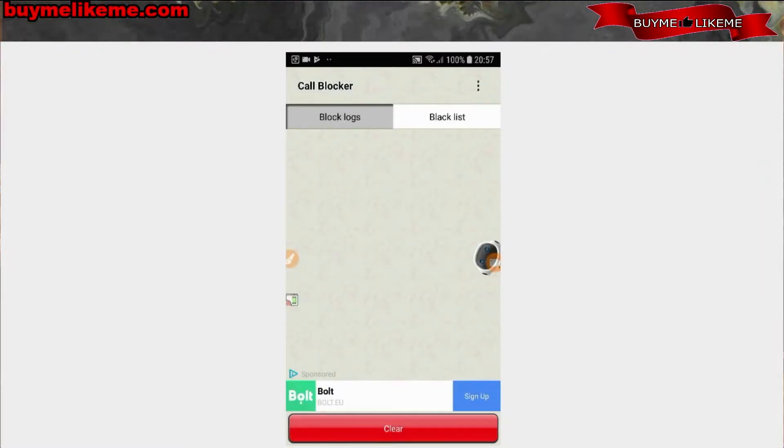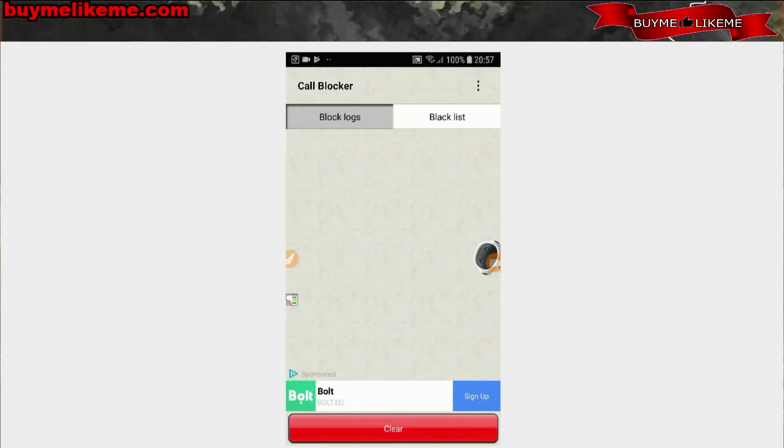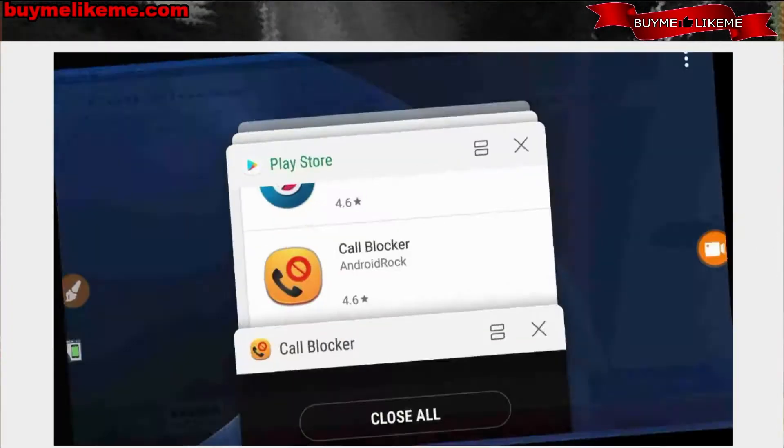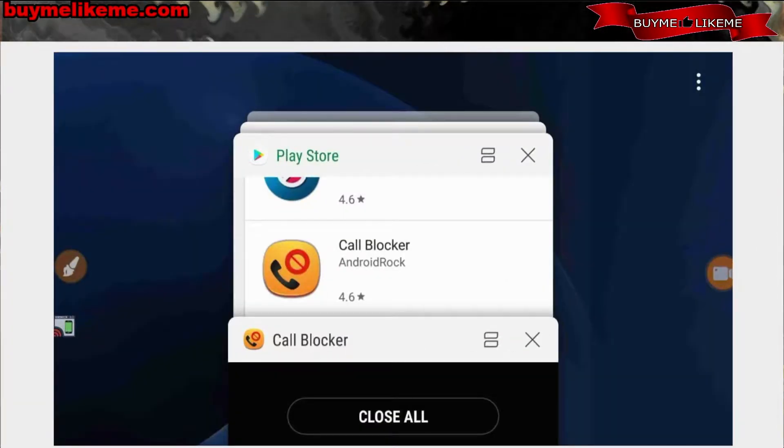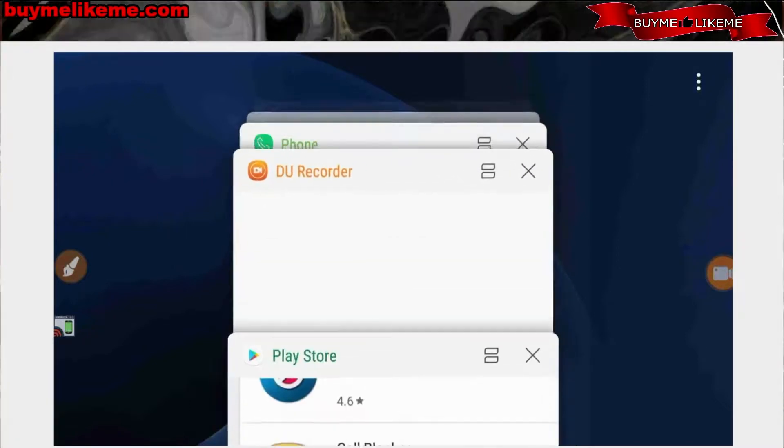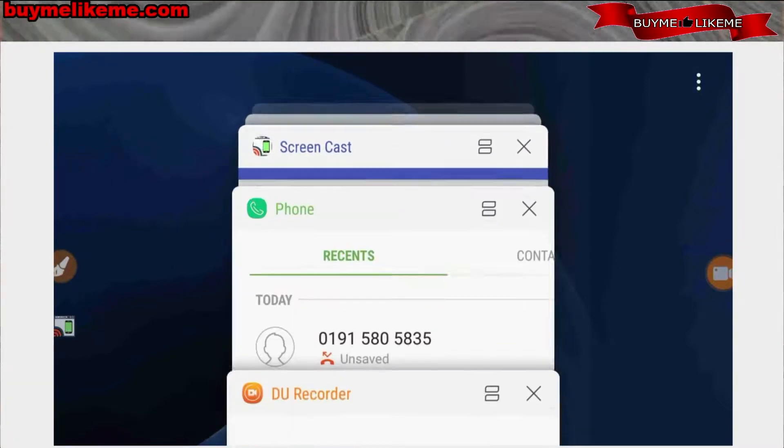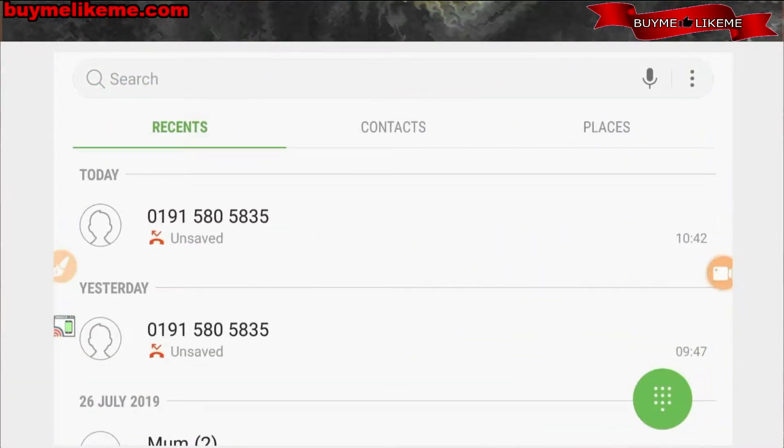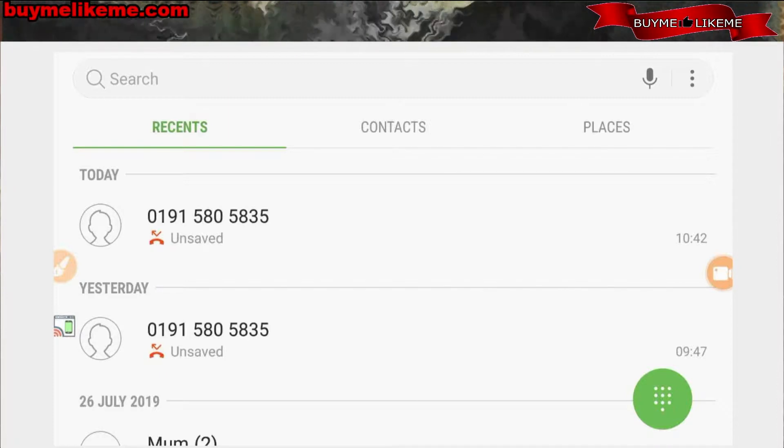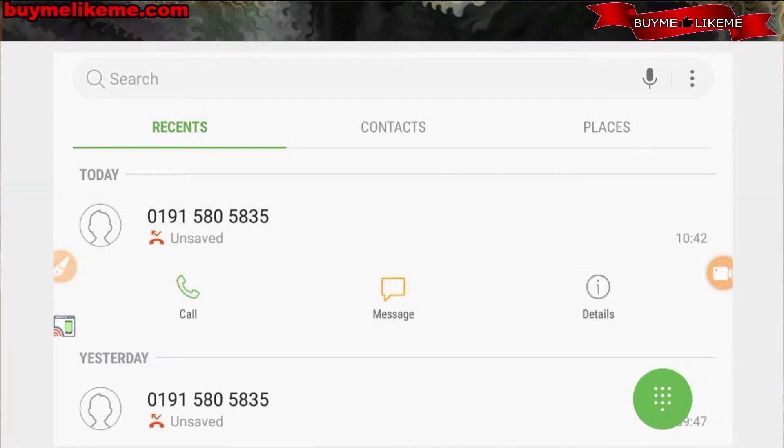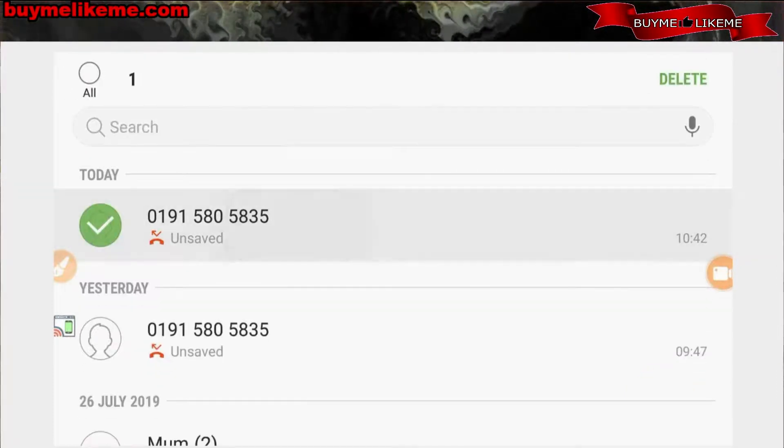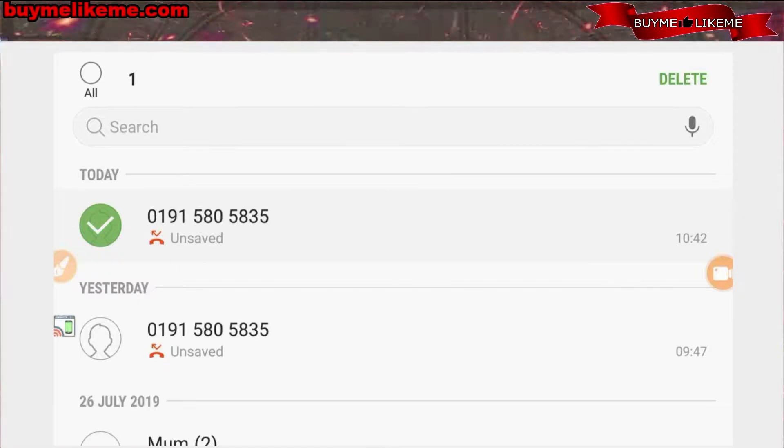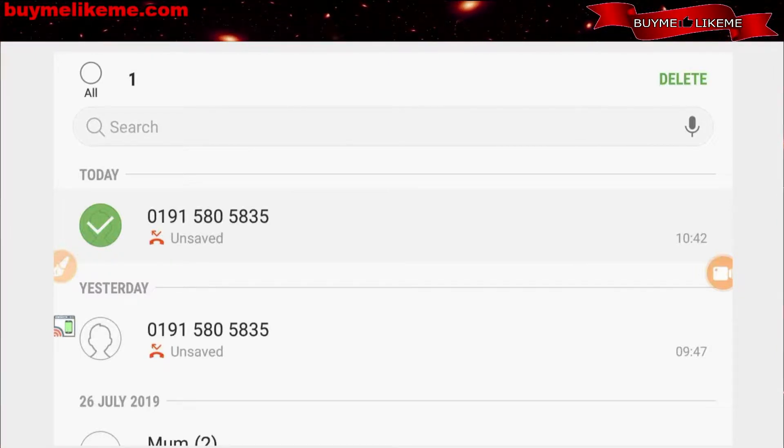Now all I have to do is go back to the phone number I want to block. Let's see, where was that? Call blocker right here. Go click on that. You can copy it.